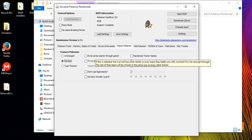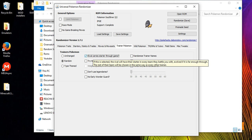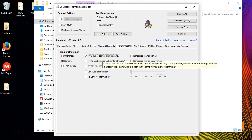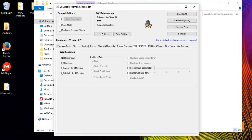Under trainer Pokemon, you can set trainers to have completely random Pokemon. For the rival at the beginning of the game, you can set him to carry a set team throughout the whole game, or have his Pokemon be completely random each time you encounter him. You can also ensure NPCs don't use legendaries, and you can change trainer names and class names.